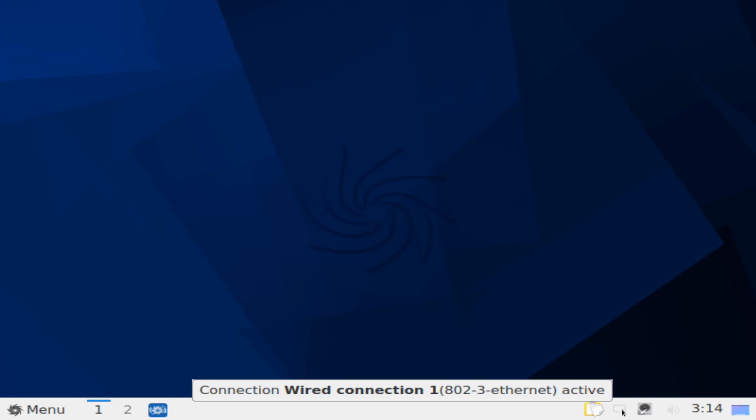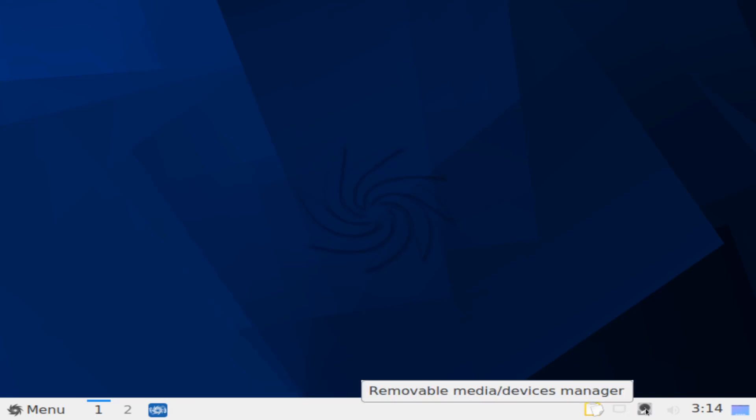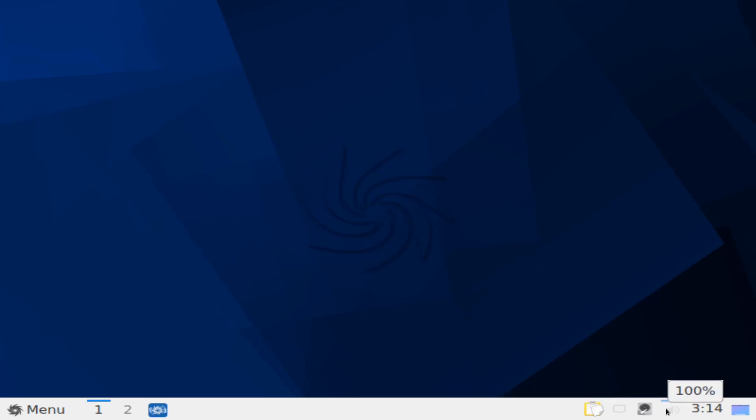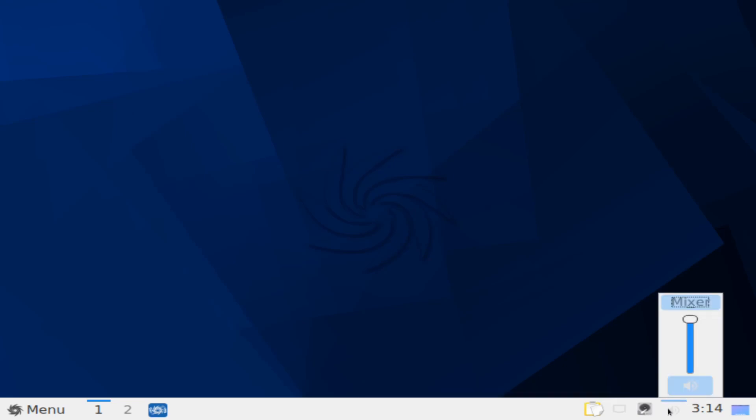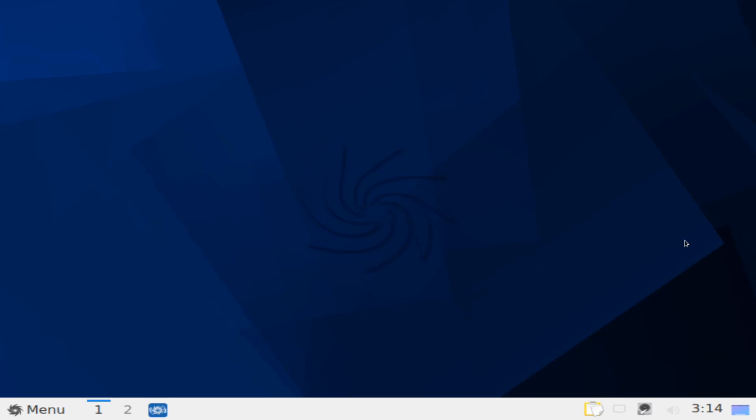On the right hand side, we have our clipboard, as well as our current wired connection. We can also manage our removable devices from here, as well as change our volume up and down. The current time is here as well. Then you can hit this icon in order to take you back to the desktop environment.